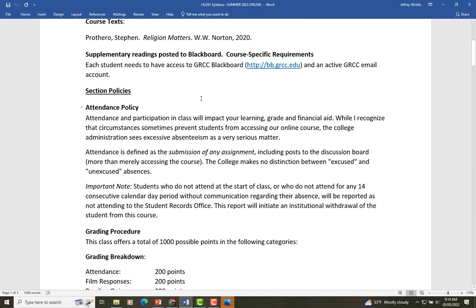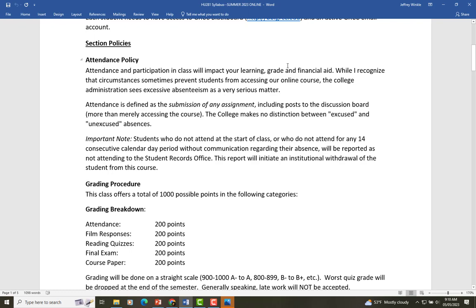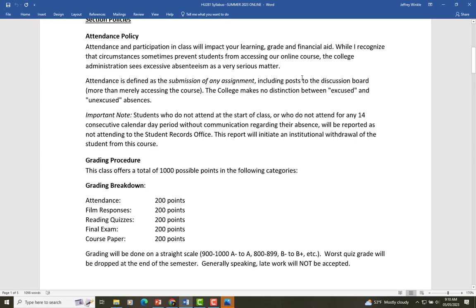My attendance policy: since it's an asynchronous course, I'm not asking you to check in at any specific time. You will get an attendance and participation grade, but the way I really mark that is whether you're submitting your responses and quizzes on time and not getting ridiculously behind in what I'm asking you to do.